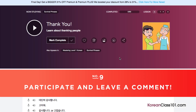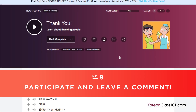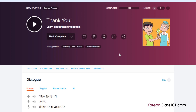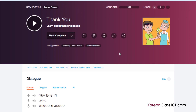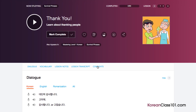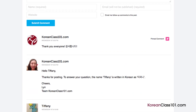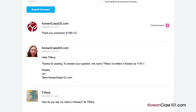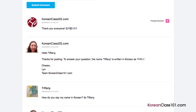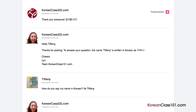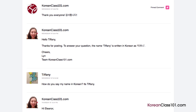Number 9: Participate and leave a comment. The best way to master what you've learned is to use it. Join the community of learners by leaving a comment below at the end of every lesson. Our dedicated teachers will check your responses to correct you on any mistakes or provide you with helpful study tips and advice.